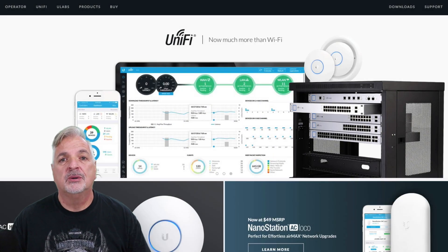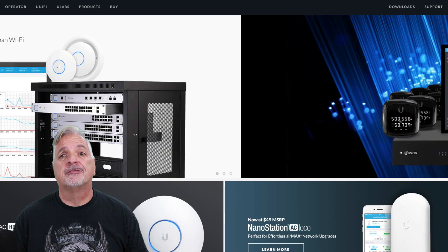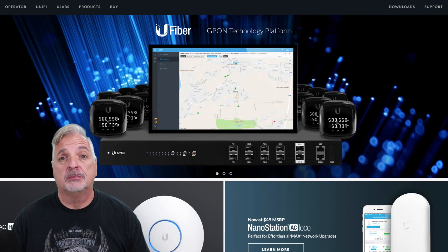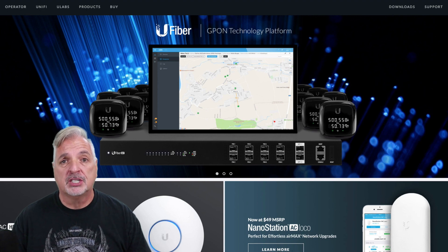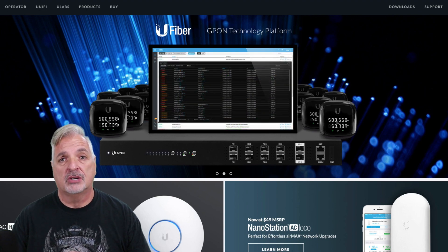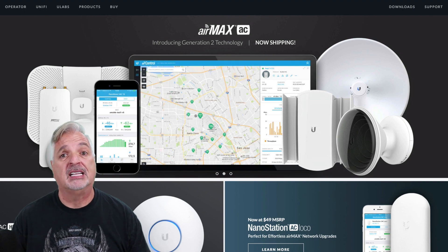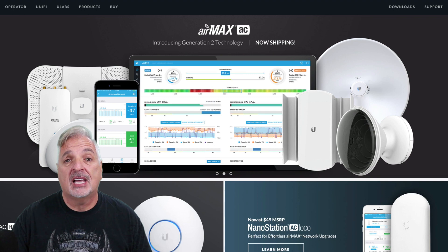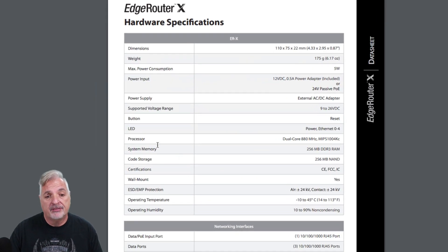I happen to have an EdgeRouter X and a USG in my lab, so I thought for fun we'd just do some basic speed tests and a comparison between the two. Just so you know, both have been set up pretty much standard out of the box — no special configurations, QoS settings, or anything like that. To get started, I thought we would take a look at the datasheet for each and do a quick comparison of the processor power and the system memory.